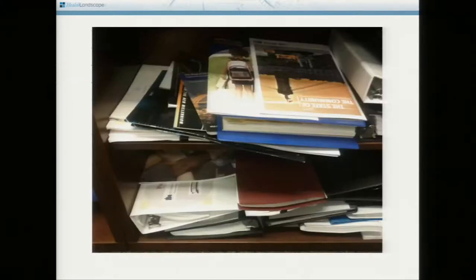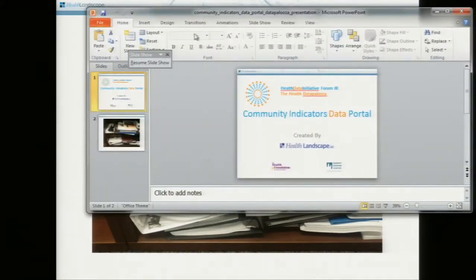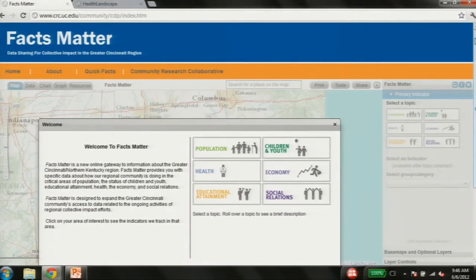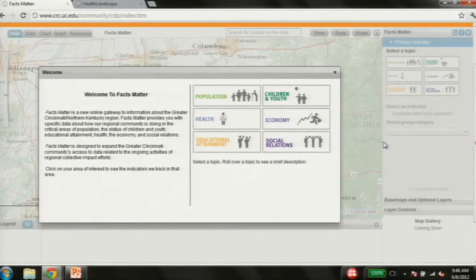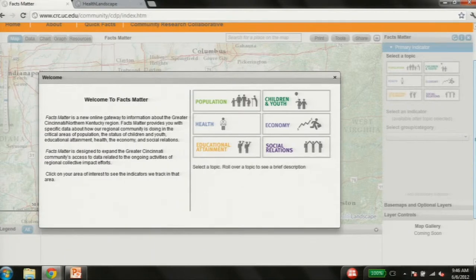What happens in any big city like this is you end up with a big stack of reports. Everybody's publishing their own report, everybody's measuring infant mortality, everybody's measuring poverty, everybody's measuring the same thing. It's just not useful for the community. So what we've done is created a data portal called Facts Matter, which maintains the Community Indicators Data Portal application.